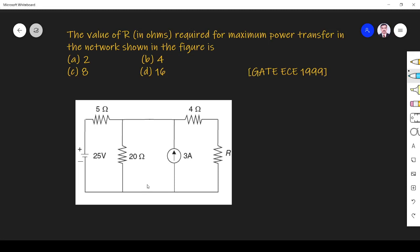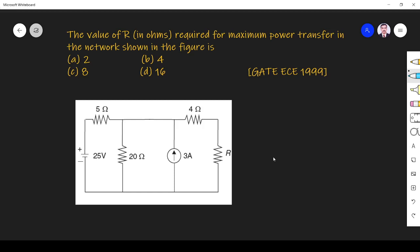Hi friends, in this video let us solve a network theory related problem asked in the GATE ECE 1999 paper. The question is: the value of R in ohms required for maximum power transfer in the network shown in the figure is — option A: 2, option B: 4, option C: 8, option D: 16.